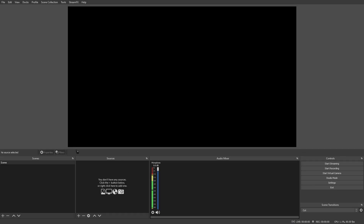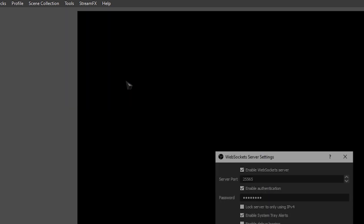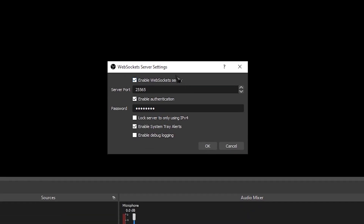Now we're going to boot up our OBS, double-check that OBS WebSocket was installed, and then configure StreamerBot and connect it to our OBS. Once you boot up OBS, head over to Tools and look for WebSocket Server Settings. Click on that and make sure the box that says 'Enable WebSocket Server' is ticked. Your default port should be 4444, but you can change it to whatever you want as long as the port isn't already in use. You can also enable authentication, which will prompt you to add a password — this is not required, but it's an extra layer of security. Once you're done, just click OK.